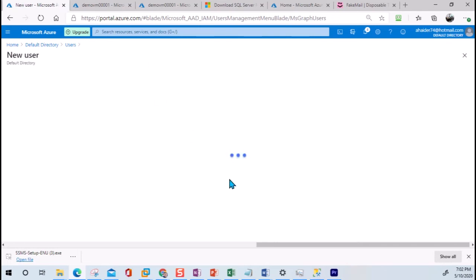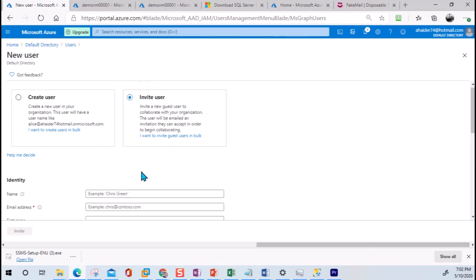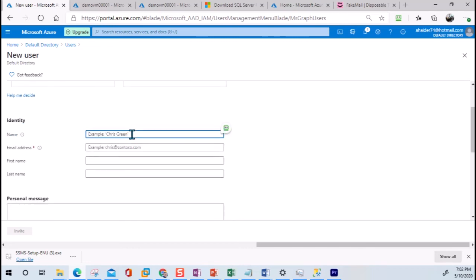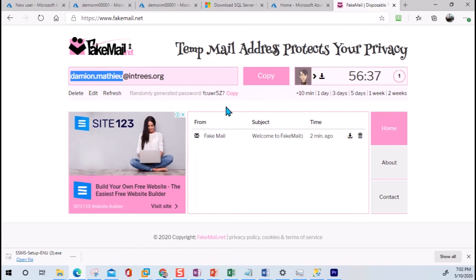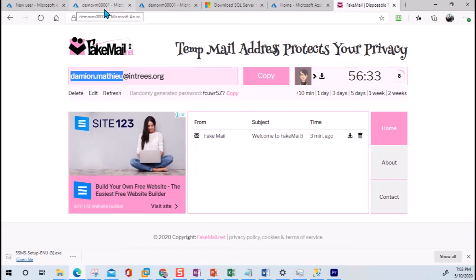When you create a new guest ID, you need to provide the full email address of the user you are inviting. I'm going to use a website called Fake Mail, where we can use a fake mail ID, just to simulate any email address that can be registered as a guest user. You can use your own email ID as well.